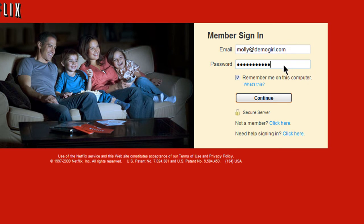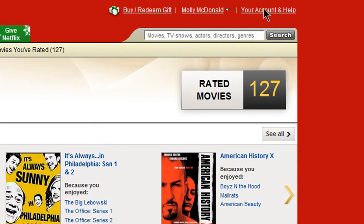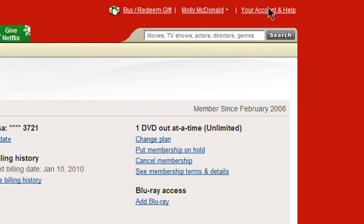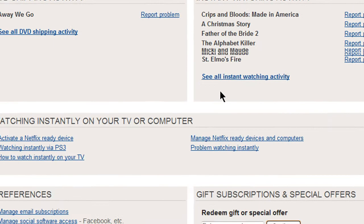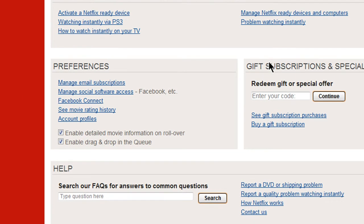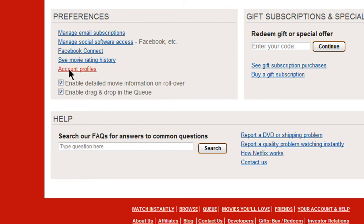Begin by logging into your Netflix account and then click on Your Account and Help. Scroll down to the bottom of the page under Preferences and click on Account Profiles.